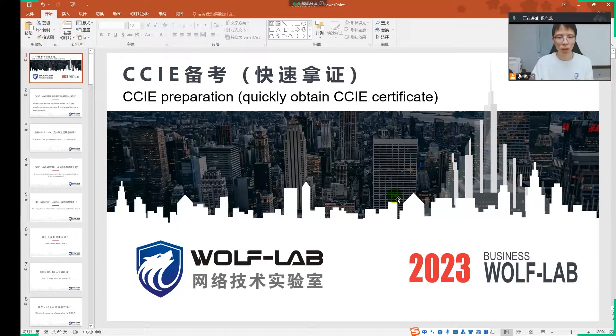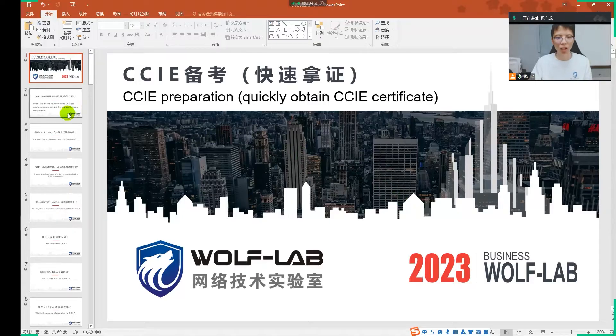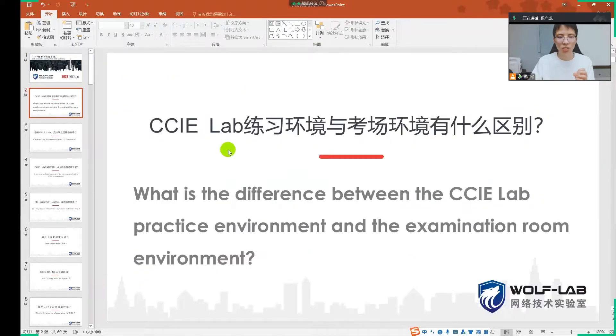Hello, I'm Teacher Yang from 591 Lab. How do you quickly pass the CCIE exam preparation and get the CCIE certificate? I'll answer a few questions.